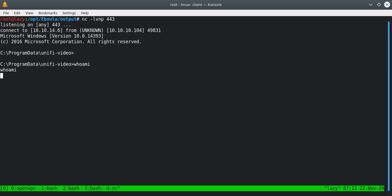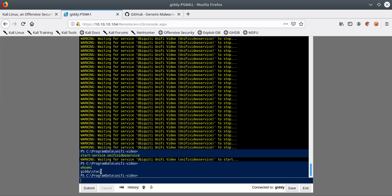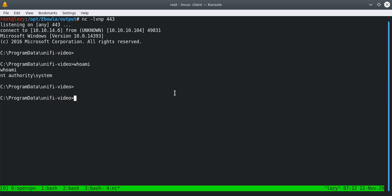Previously when I ran 'whoami' I was the Stacy user, but now in our reverse shell we can see it says NT AUTHORITY\SYSTEM — because of this vulnerability in UniFi Video service. This tutorial was mainly to show you how to encode or encrypt your payload to evade Windows Defender, but you also learned about the UniFi Video service vulnerability which allowed us to escalate privileges. If you have any questions or suggestions, put them in the comments, and if you found this useful please share it with your friends — see you in the next one!